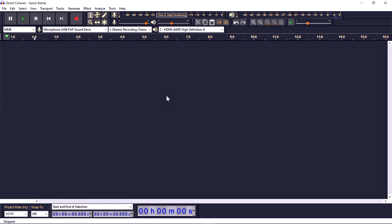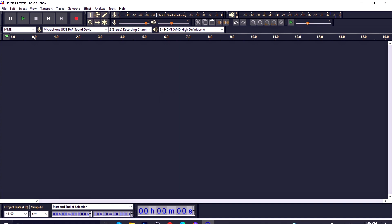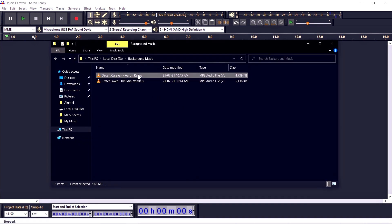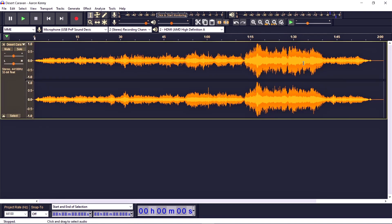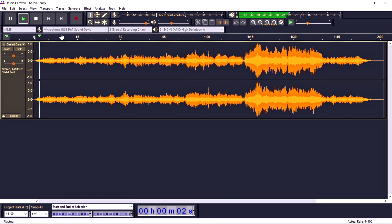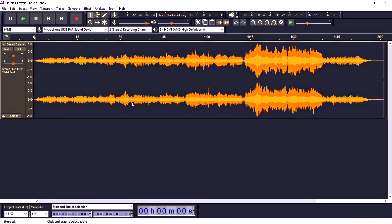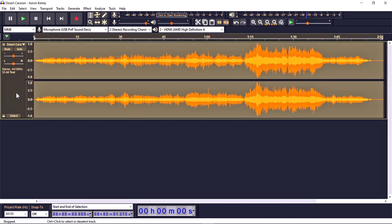To demonstrate, I'm importing an audio clip I downloaded from the YouTube library to avoid any copyright issue. This is the audio I'm going to play first. It's a desert sound — a traditional studio sound.